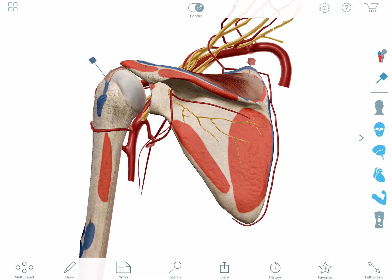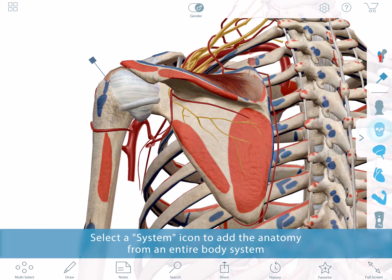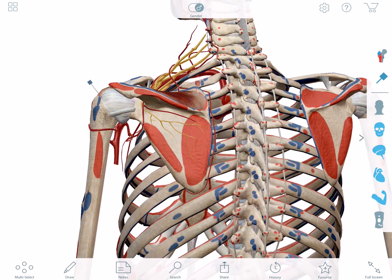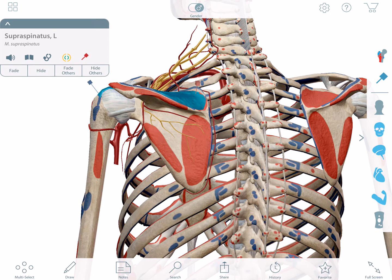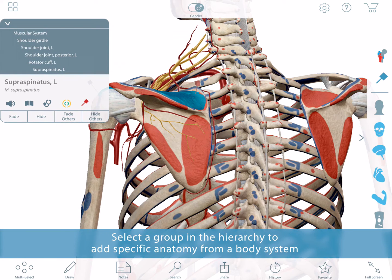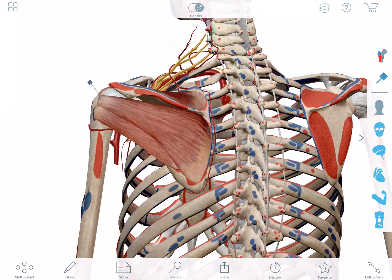There are several ways that you can customize the anatomy on screen. The broadest stroke is to use the systems tray. I can toggle the skeletal system off and on, which will add the entire skeleton to my view. If I want to add the rest of the rotator cuff, I first select the supraspinatus to bring up the content box. Tapping on this caret will open up the hierarchy list, from where I can choose to add the entire rotator cuff group.